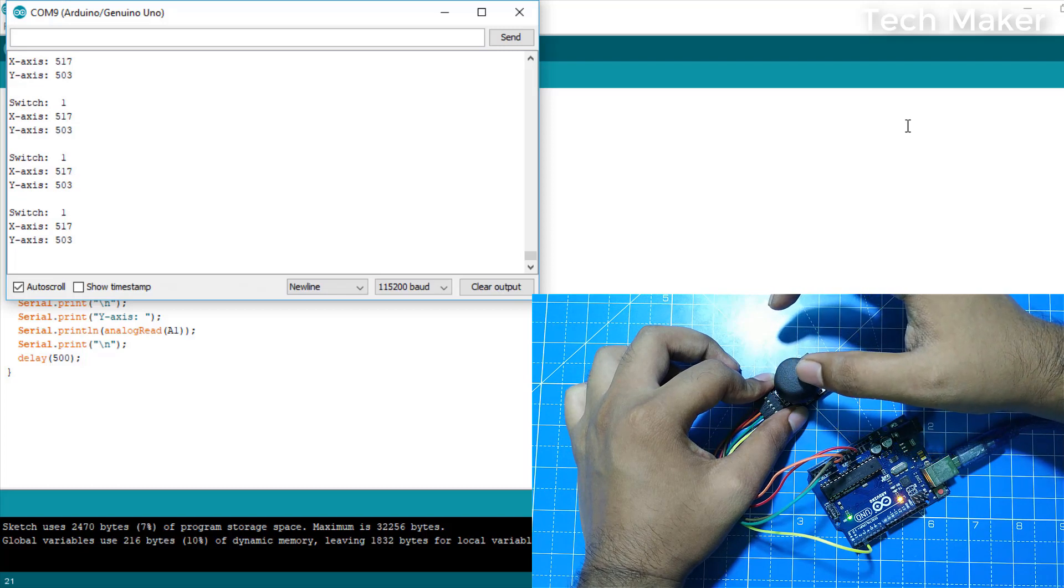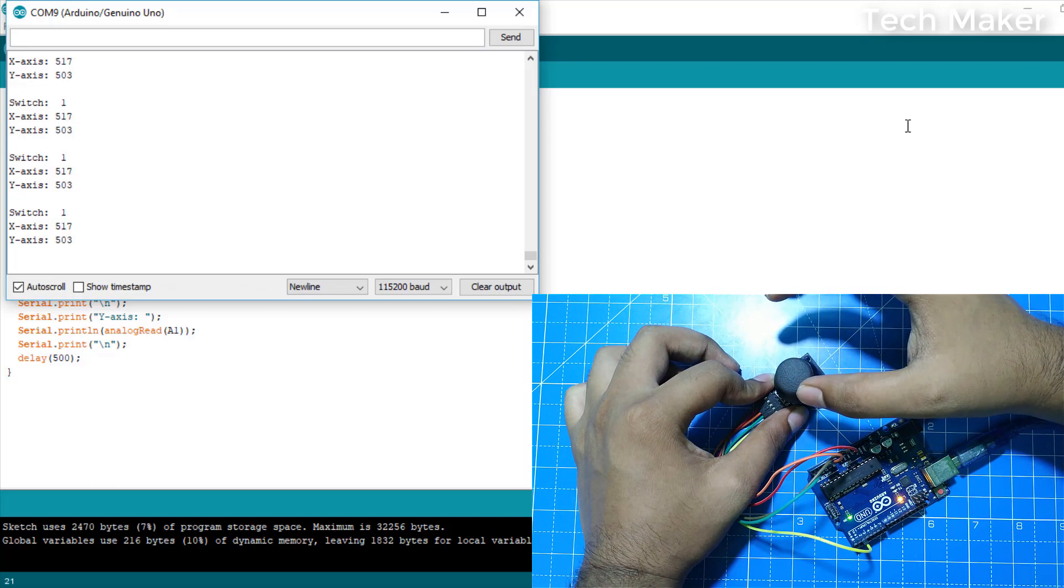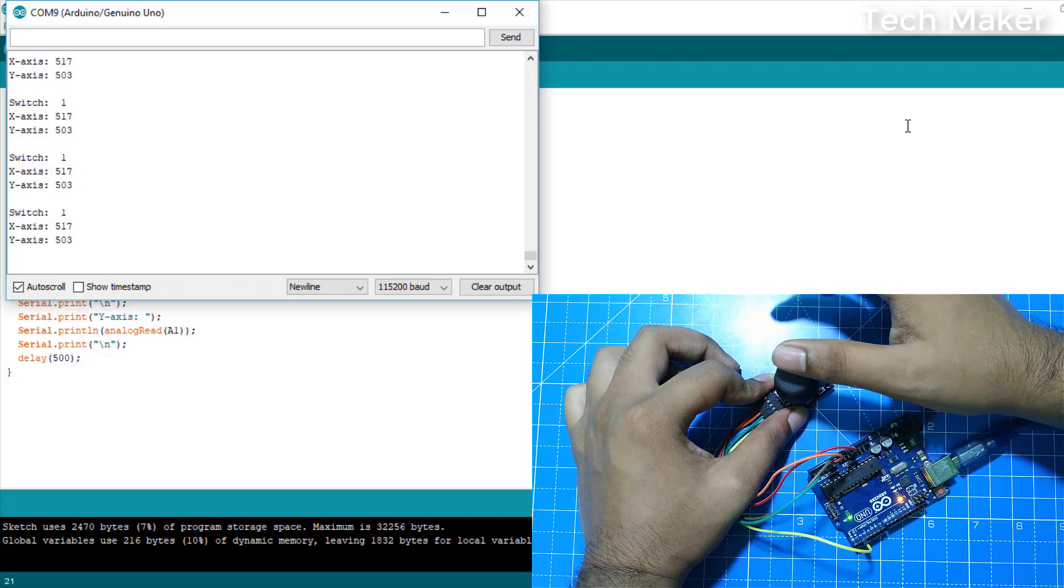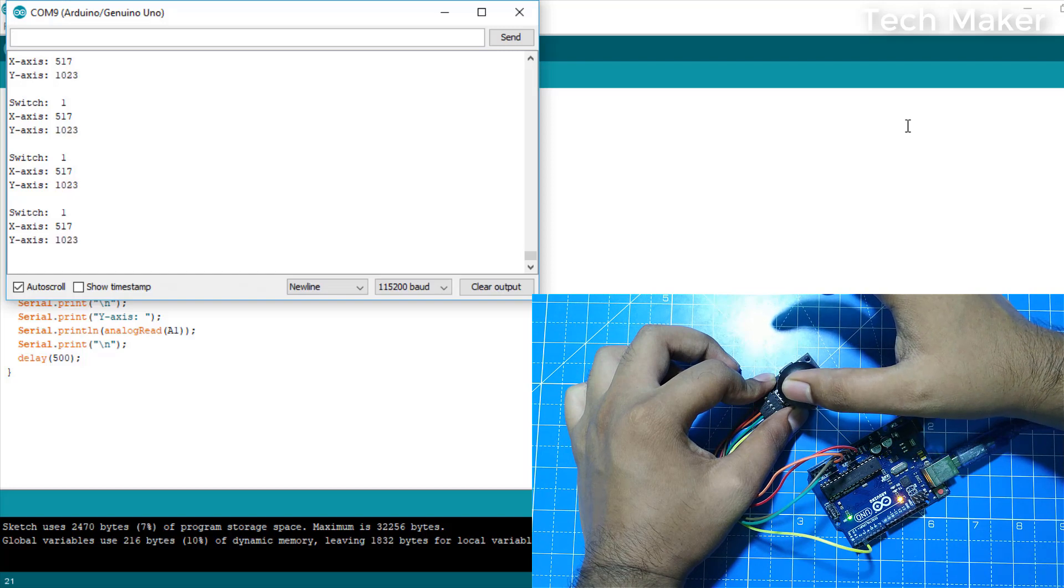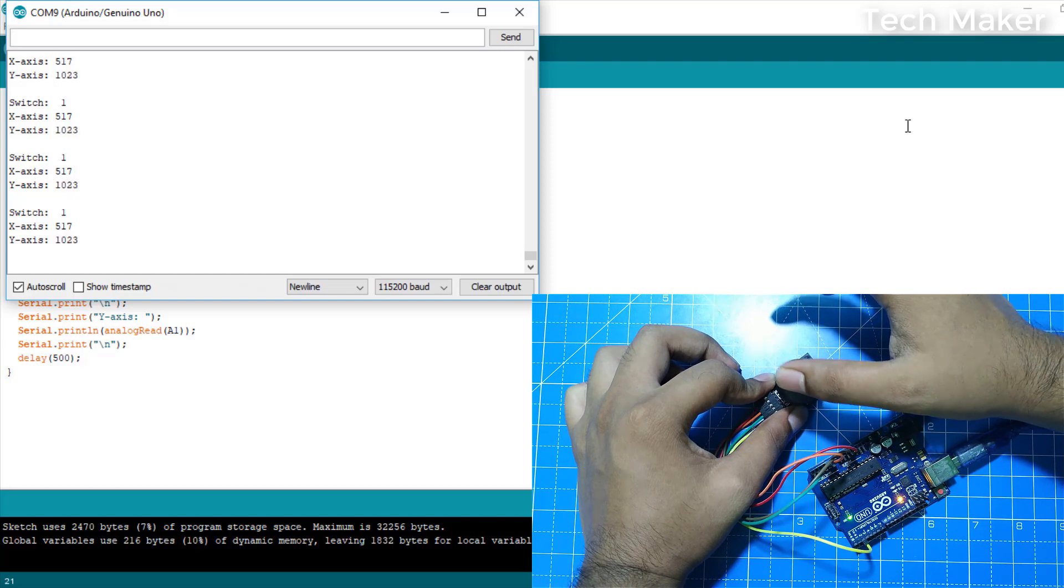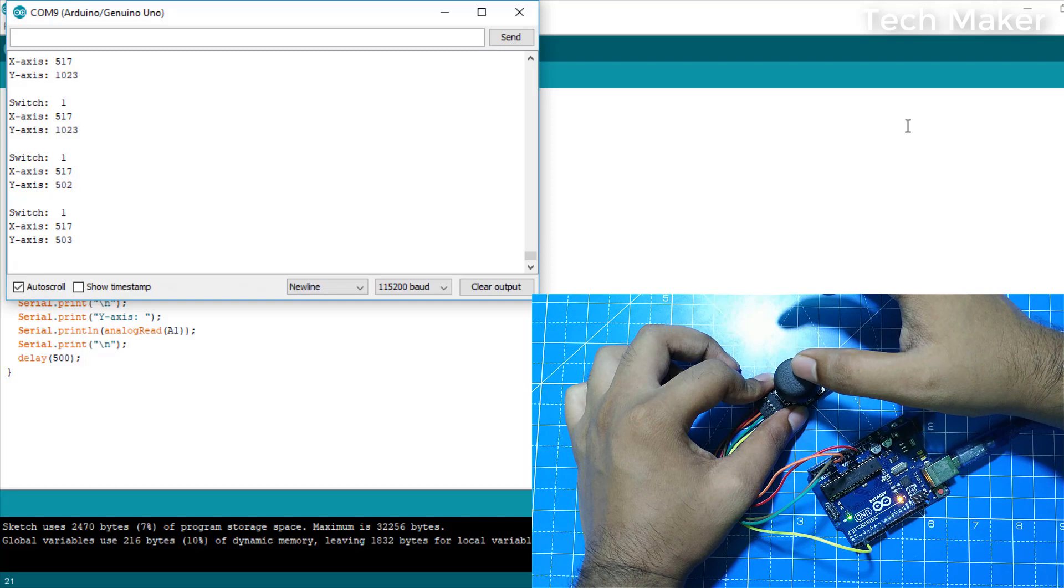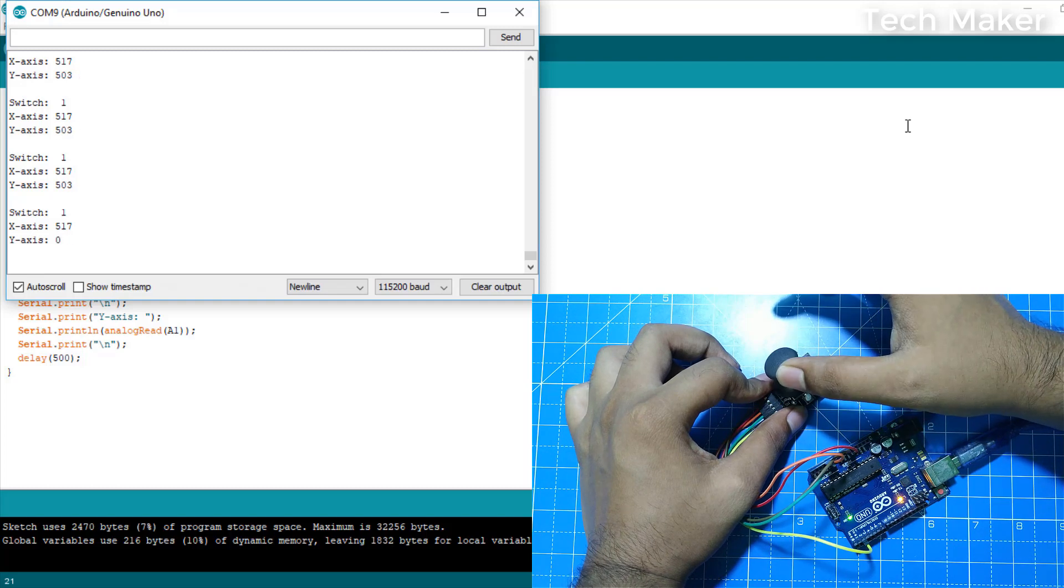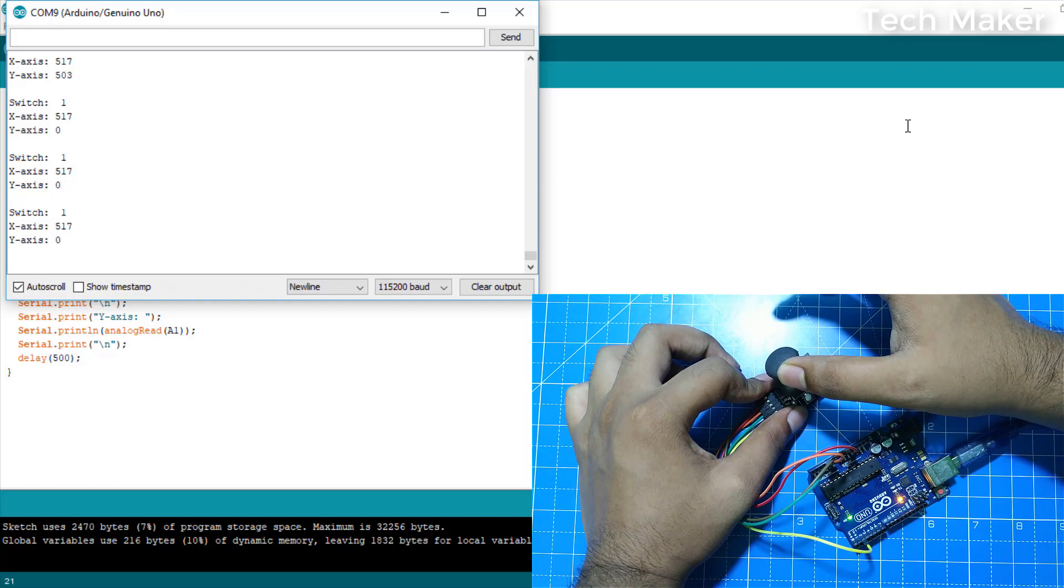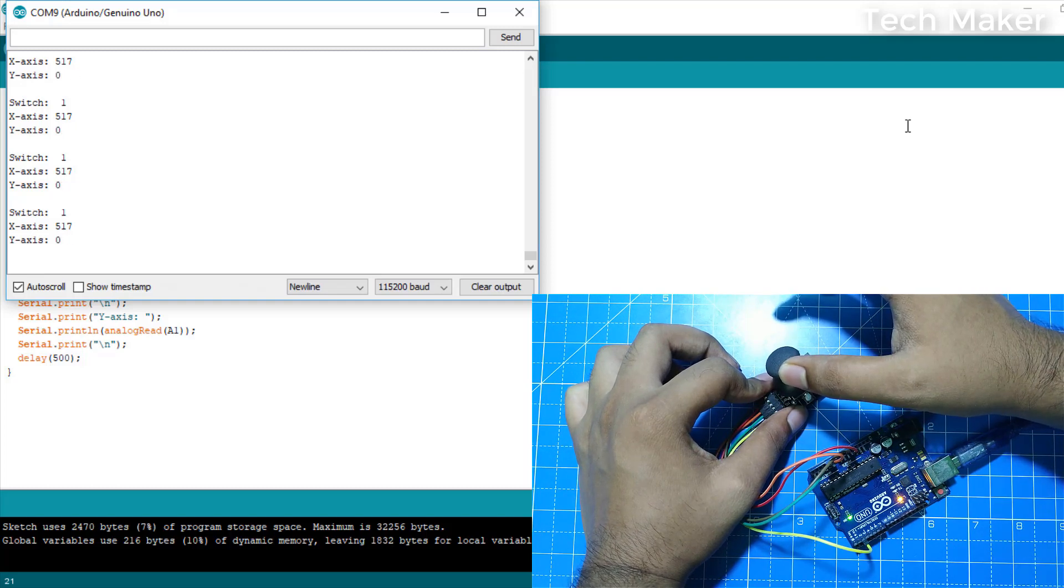Now we will see for y-axis. The down is the maximum, and for moving up it shows zero, that means this is the minimum.